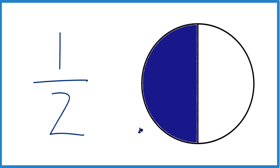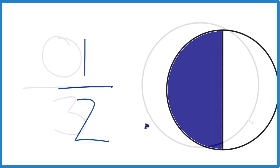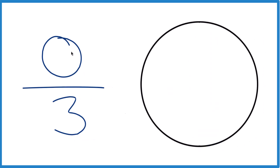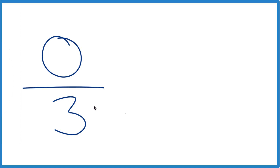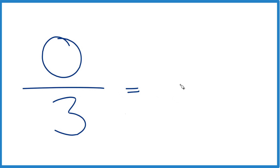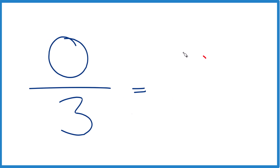But let's go back to 0 over 3. Here we're saying we have 0 pieces that we divide into 3. Well, then we don't even have this — we don't have anything. It's 0. So 0 divided by 3, or 0 divided by any number, that's going to be 0.